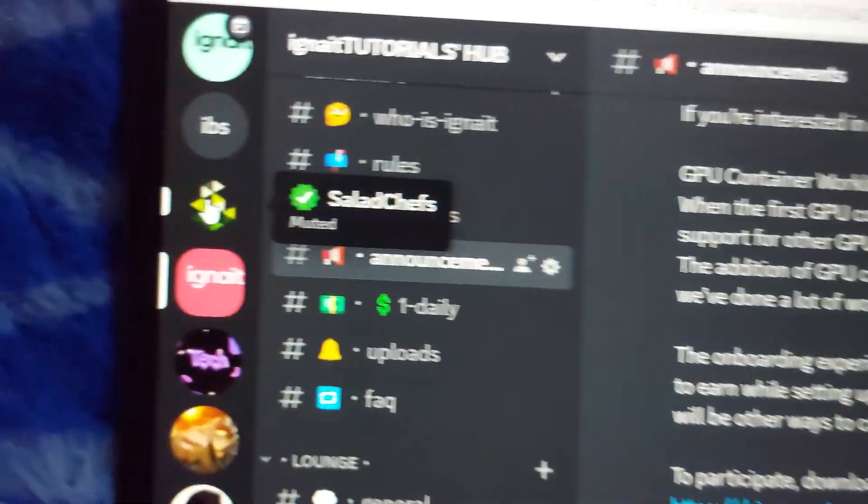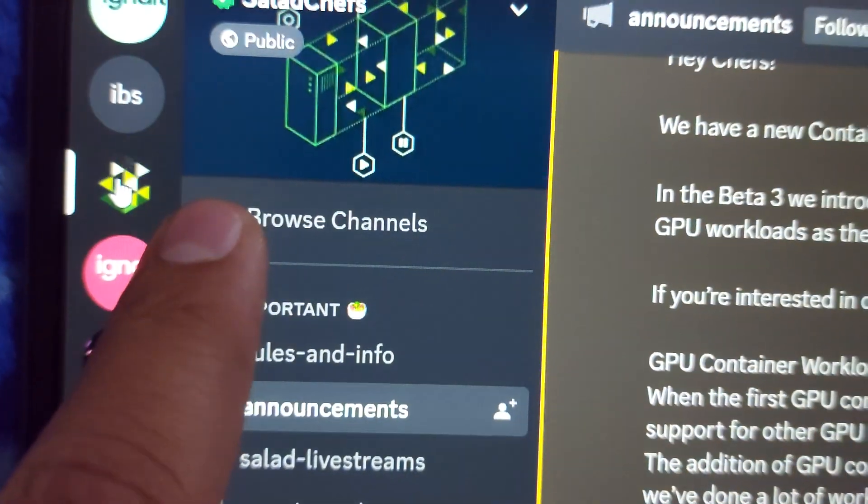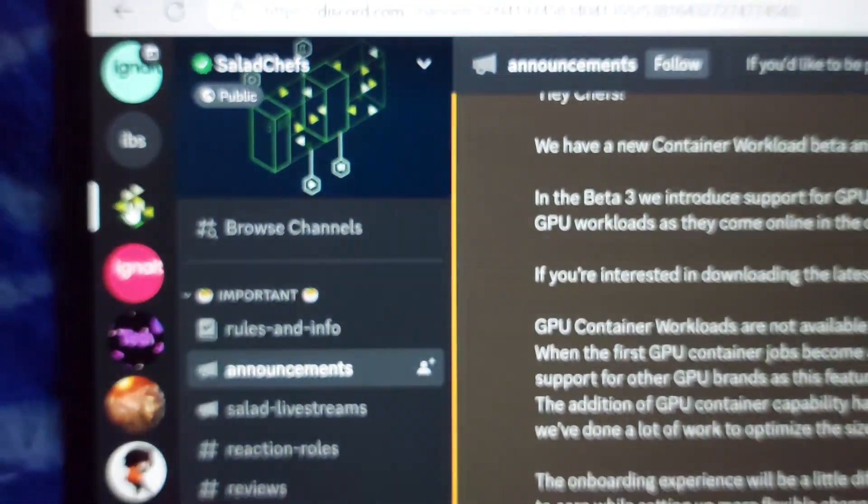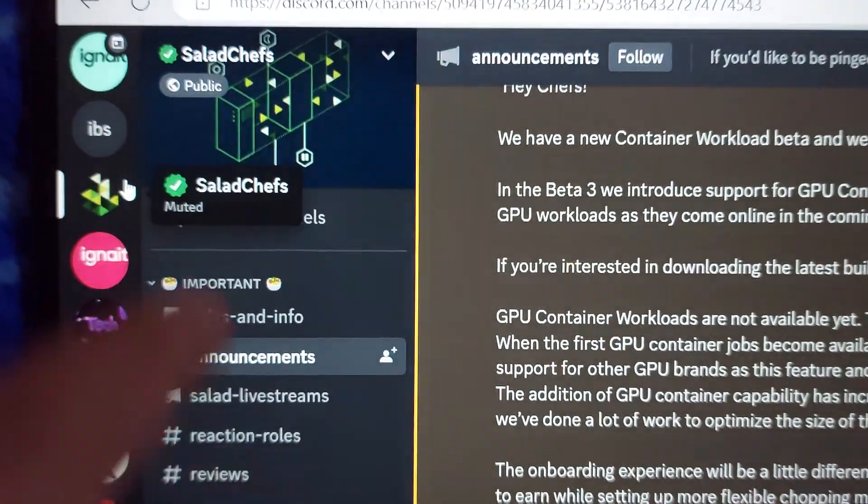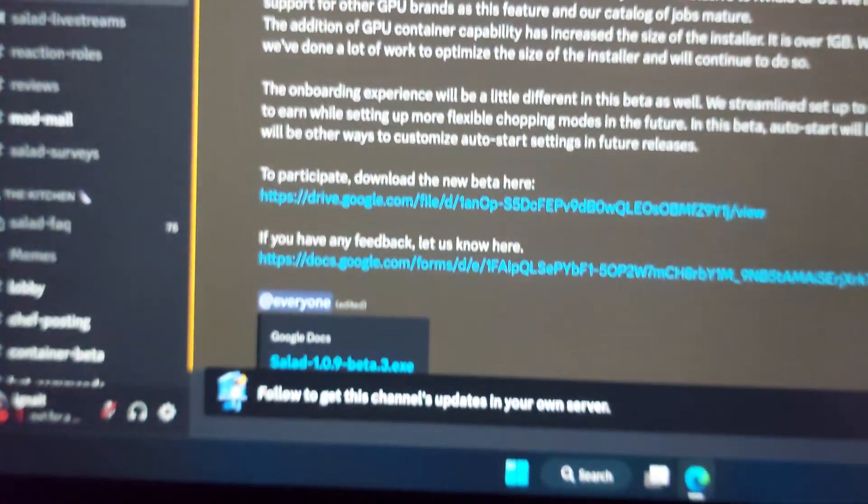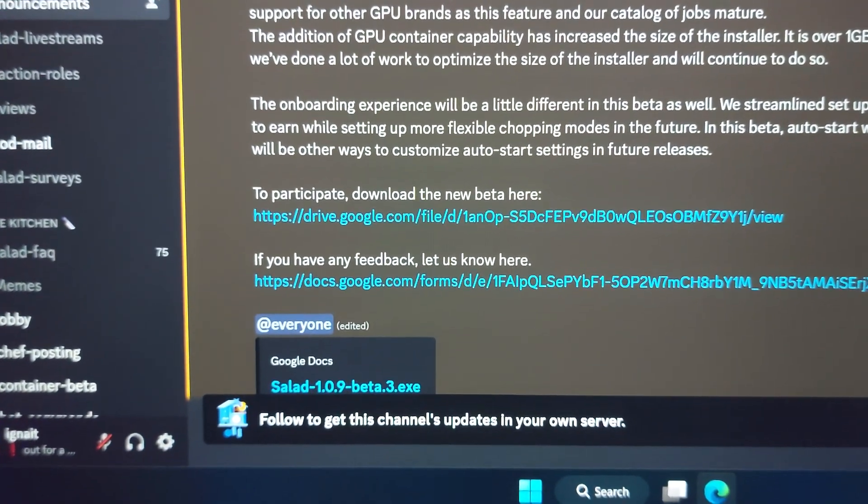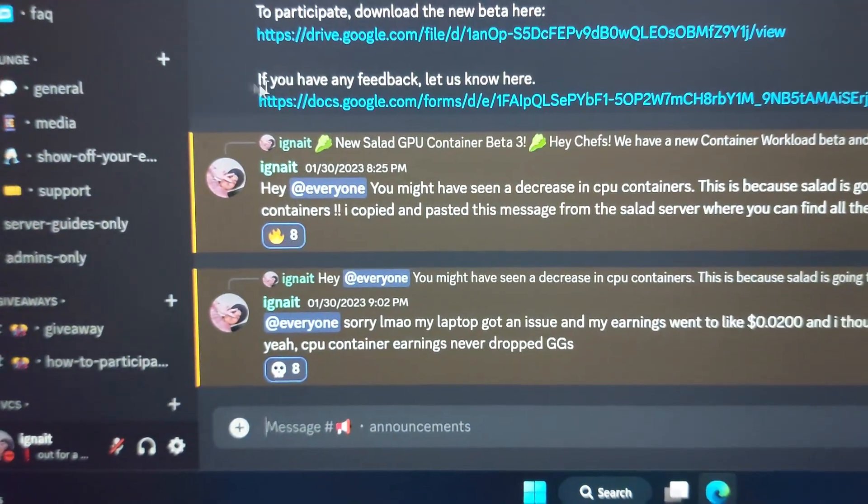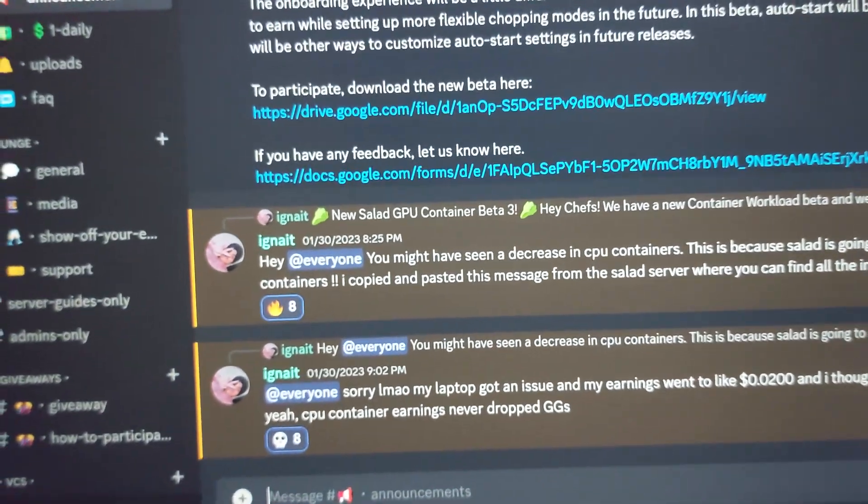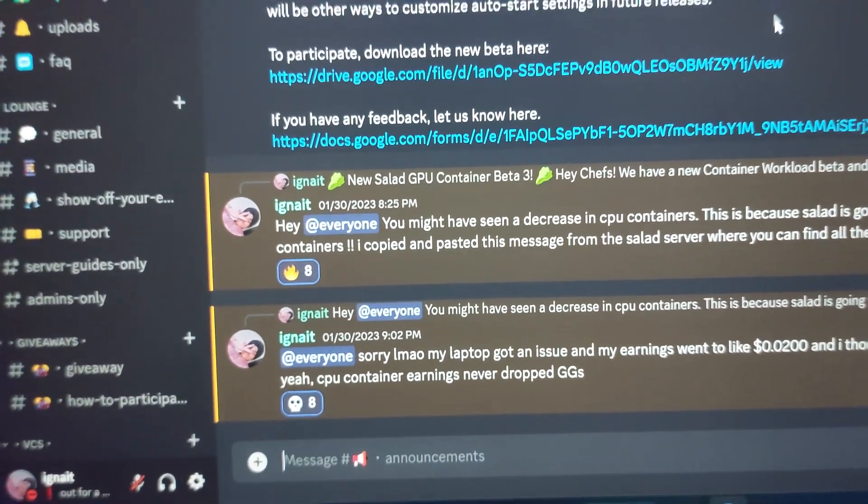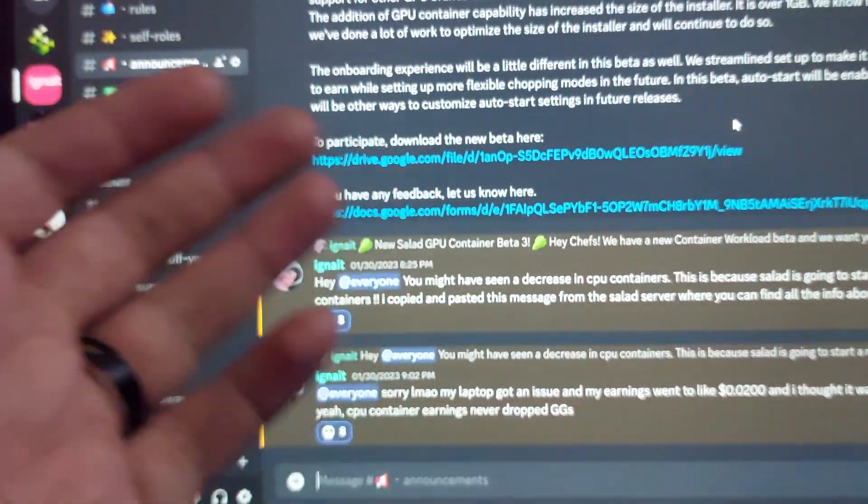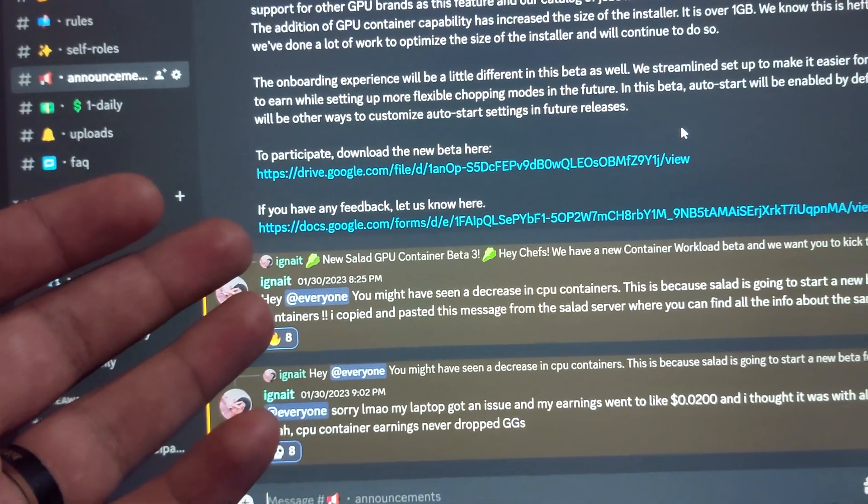Even though Salad is partnered with Discord—see, this is a verified green tick. Salad is a partner and I even talked to the guys at Salad and they said they tried to help but couldn't do much. But yeah, we have a new Discord server and I won't be making many Salad update videos.